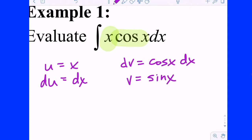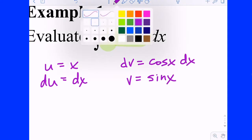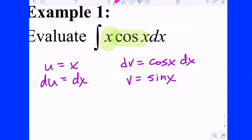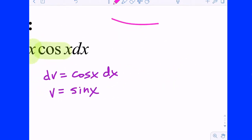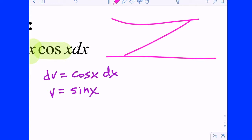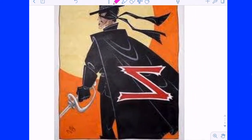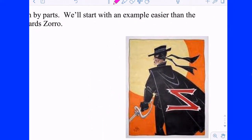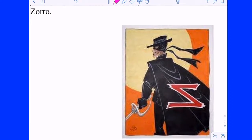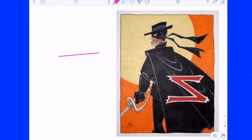Once you set it up like this — U and DU below it, and DV and V below that — here is how you get your answer. I call it the backwards Zorro method. We're going to make that backwards Z: first across the top, then down the diagonal, then across the bottom.